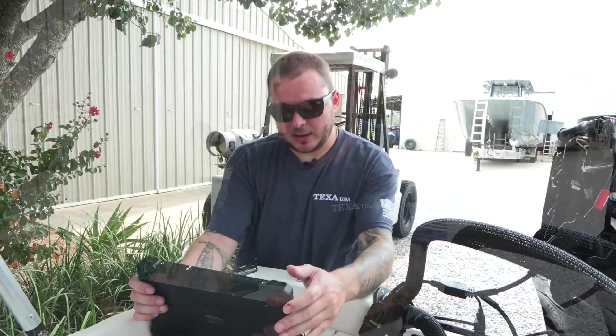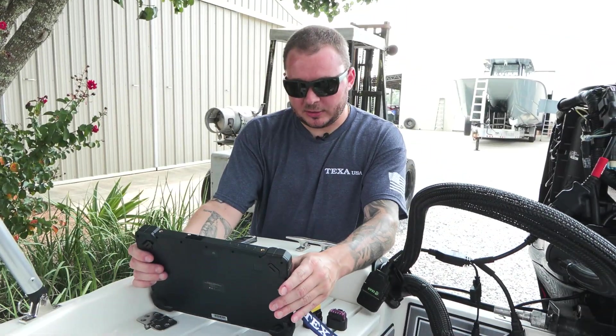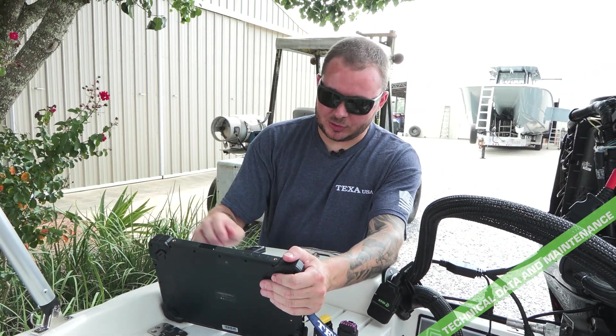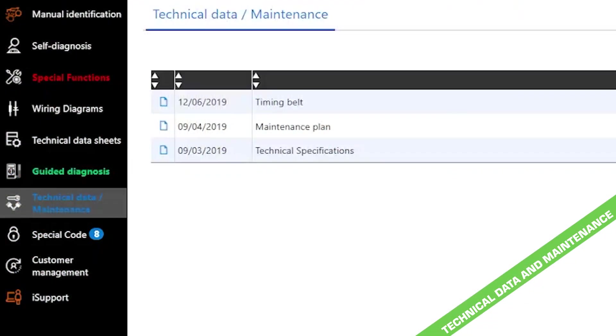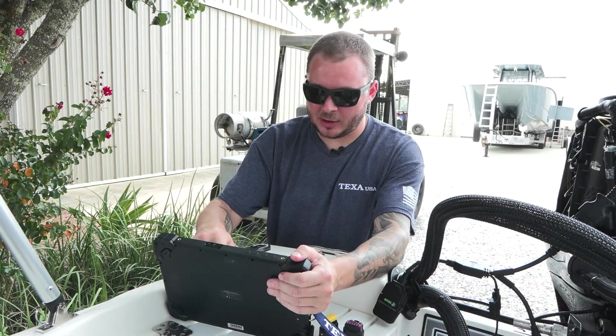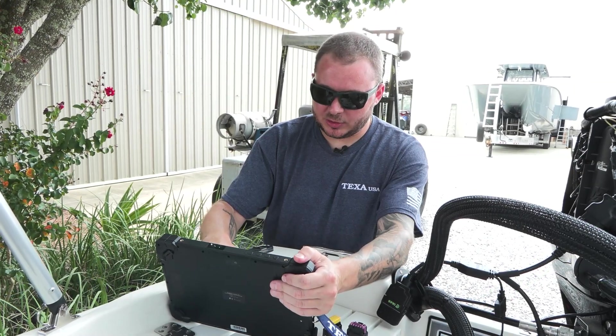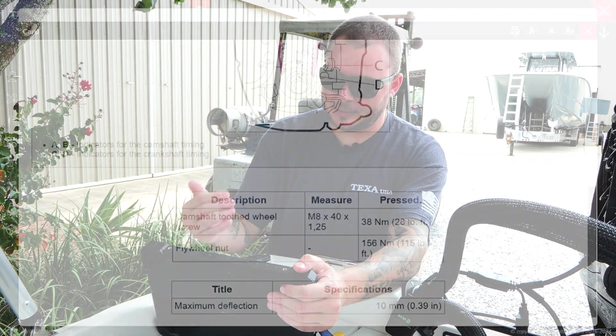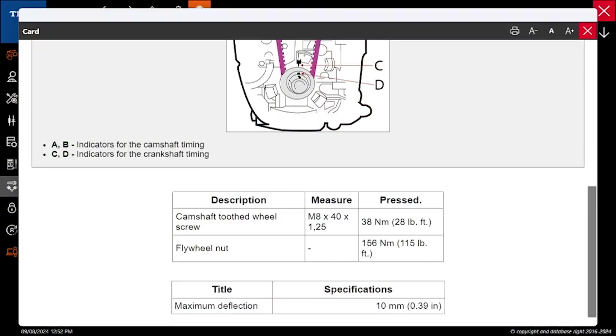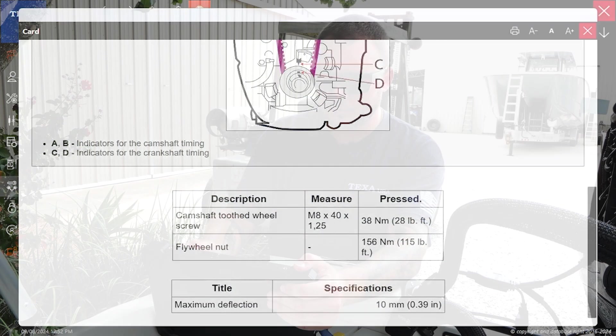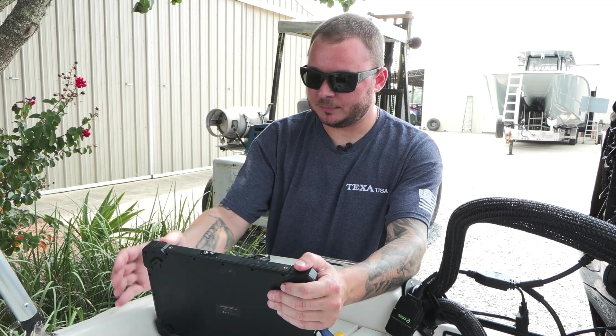Last but not least, we have our technical data and maintenance. The first option we have here is the timing belt, showing your timing belt routing, information about your tightening torques, what size bolts you need to use and so on.